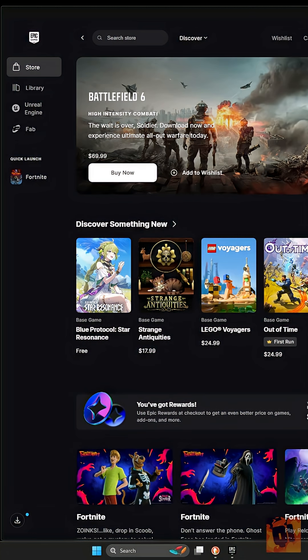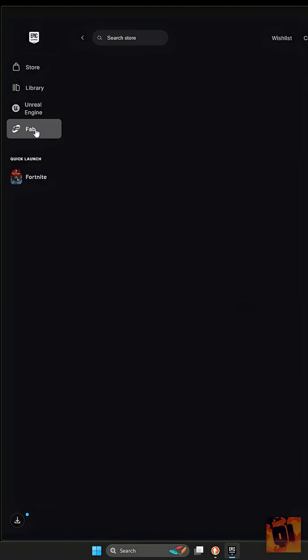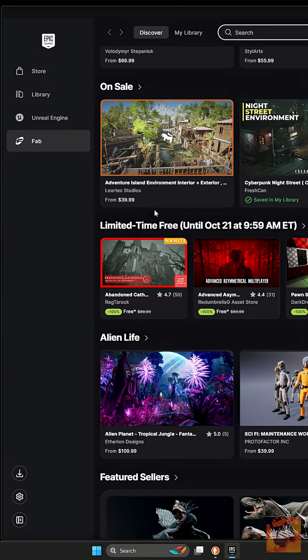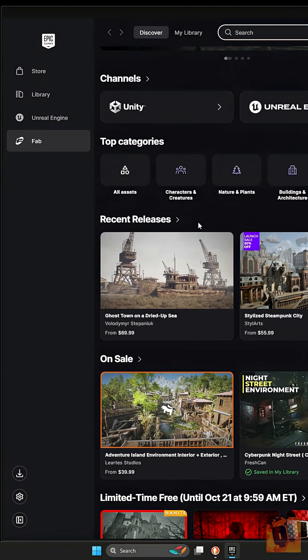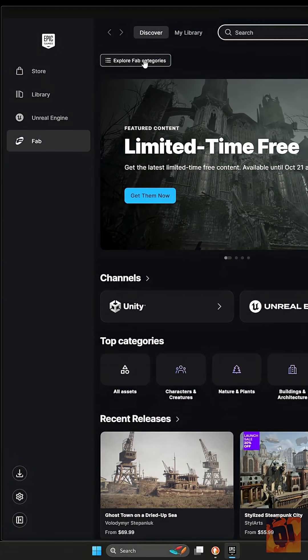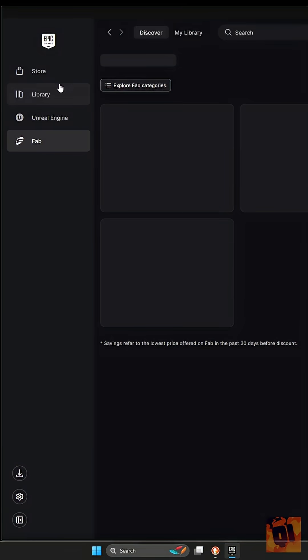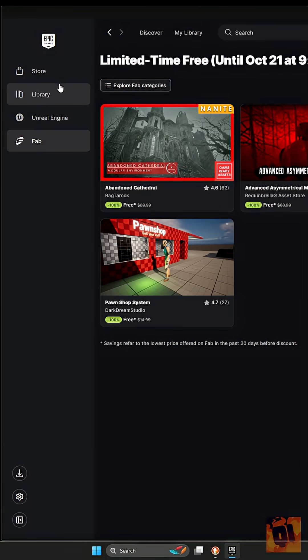You can do this in either the Epic Launcher FAB tab, or by going to FAB.com in your browser. For the Epic Launcher, simply open it up, click on the FAB tab, then you can either scroll down until you see limited time free, or click on Explore FAB Categories and then click limited time free on the left side.